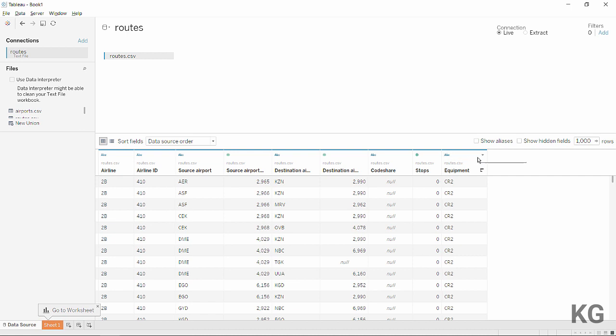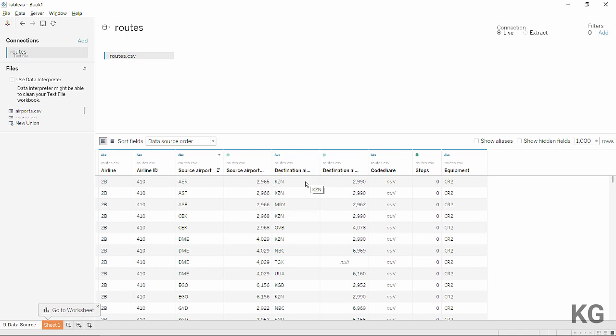All the headers came in nicely. To build the data structure we need for path generation, we'll use some cool new features that make it a lot easier. Since Tableau needs two points to draw a line — the start and end point — we need the location of airport AER and airport KZN. But every route is currently only one record in our dataset, so we need two records per route: one for the source airport coordinates and one for the destination airport coordinates.